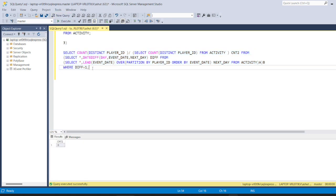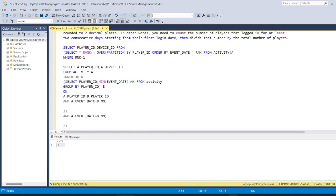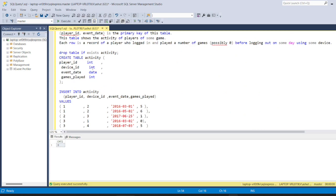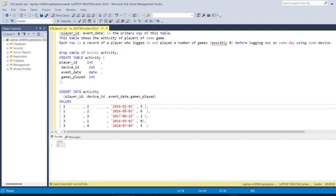The final answer is zero, meaning there are zero players playing consecutively in this dataset. This is how we solved these three interesting problems. I hope you found this video informational and useful. Hit the like button and subscribe to my channel to receive such useful content daily. See you in the next video — thank you so much!